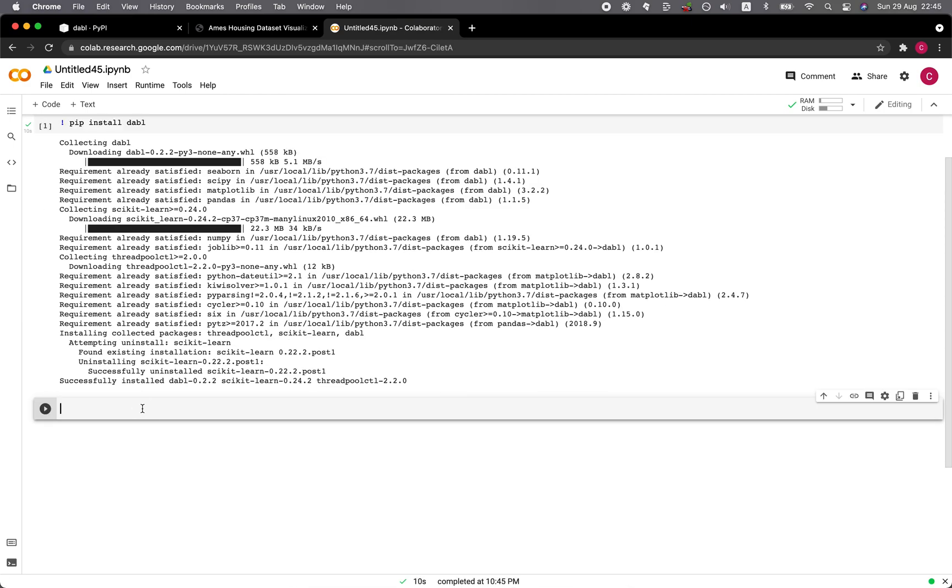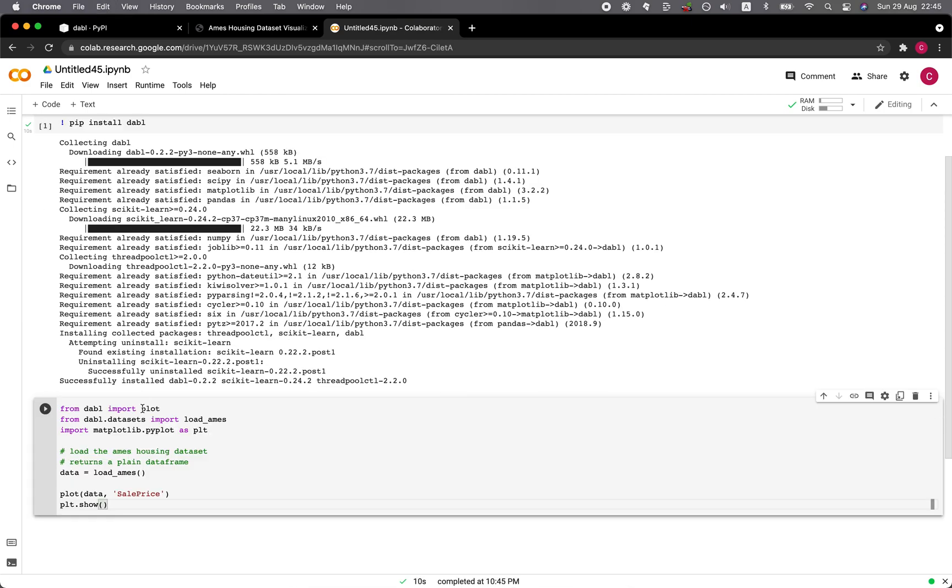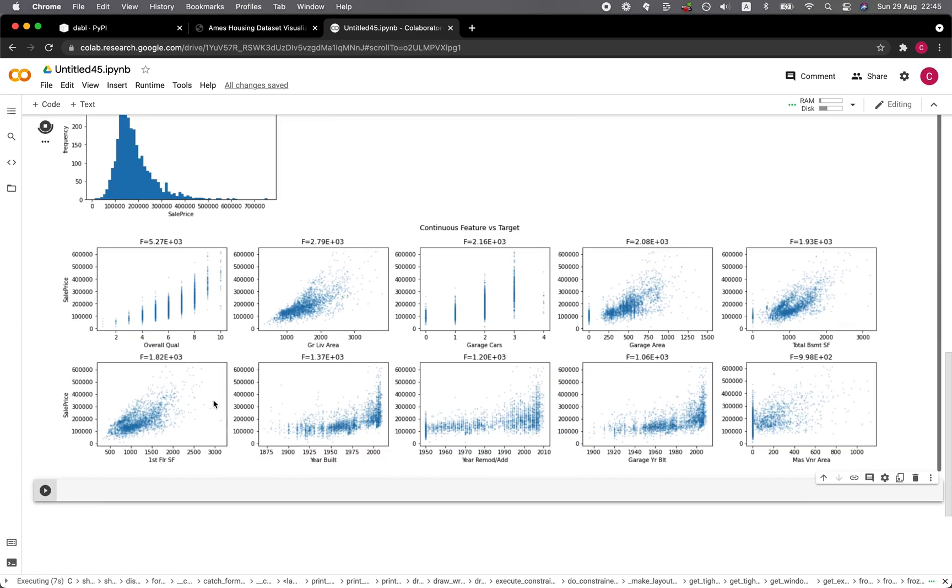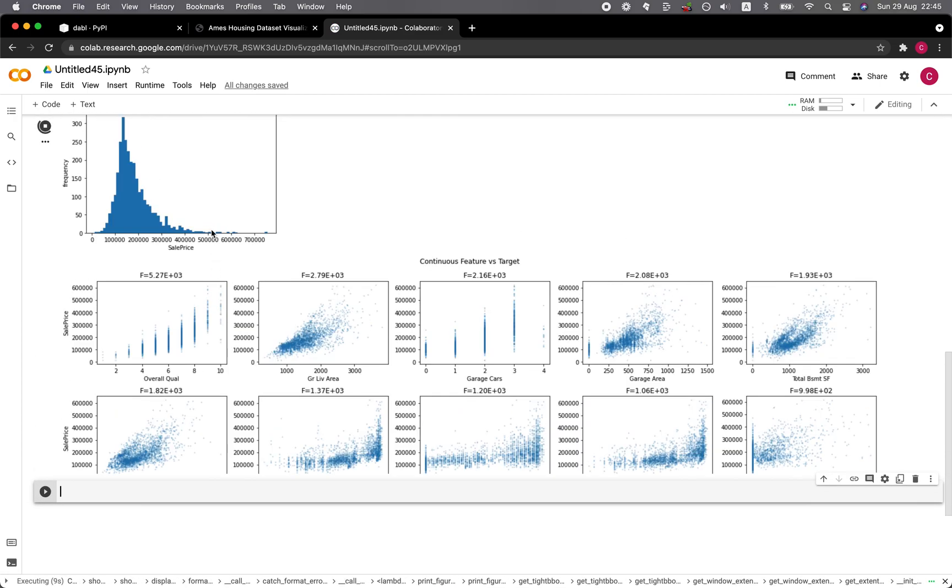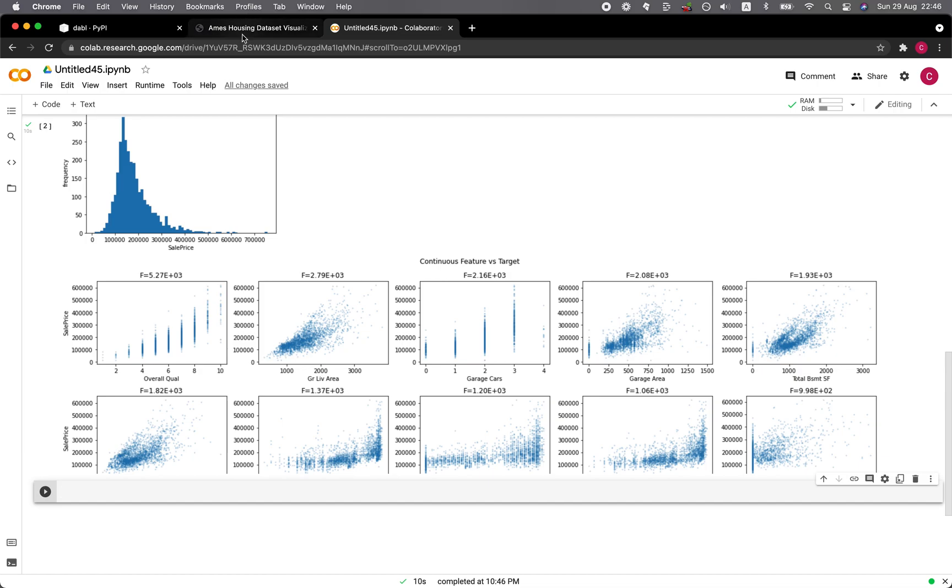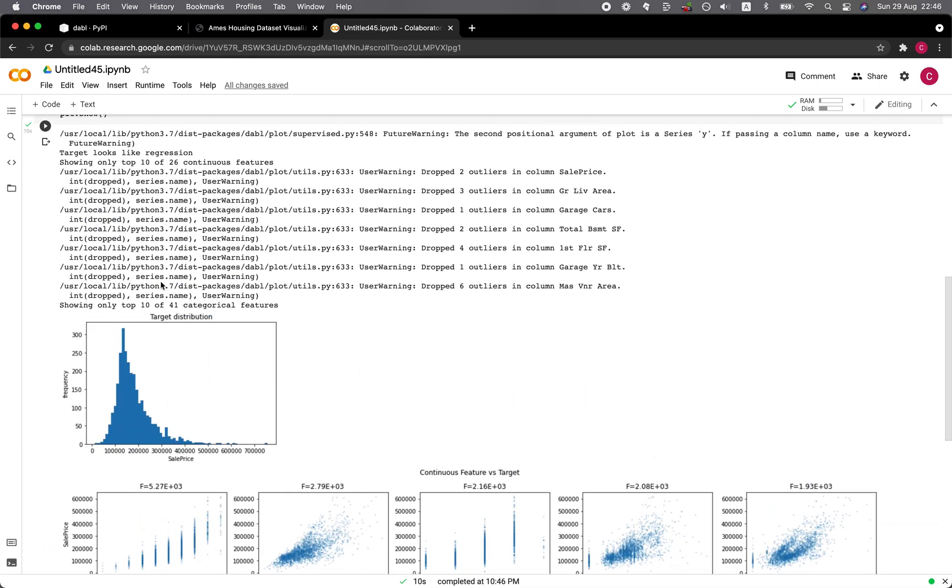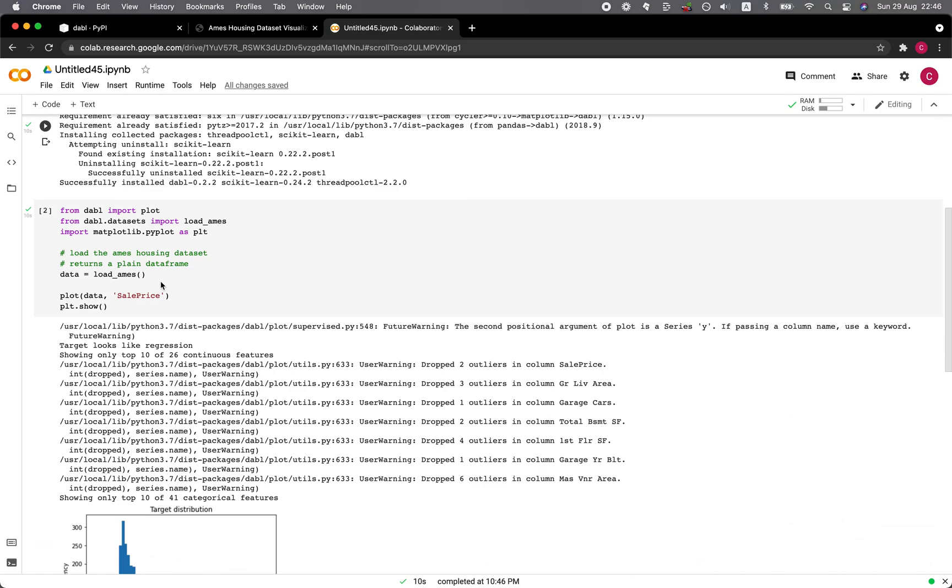Let's paste in the code from the prior example. Run it. All right, there you go. So it's generating the plots as shown in the previous website with minimal effort.